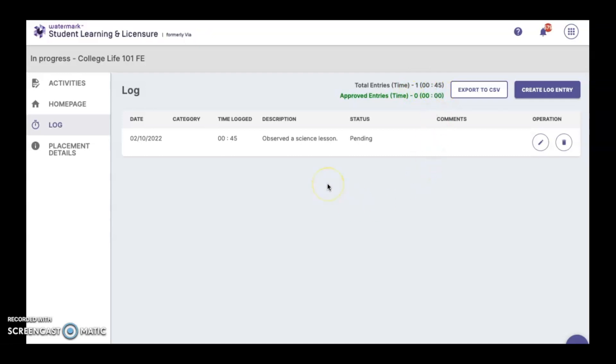The total entries and the total time spent update every time that one of your logs is either approved or rejected.